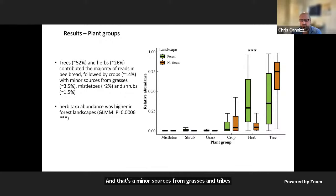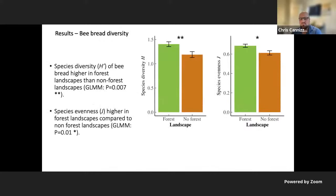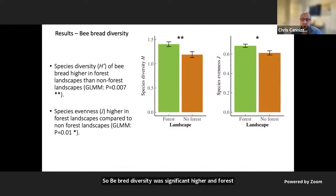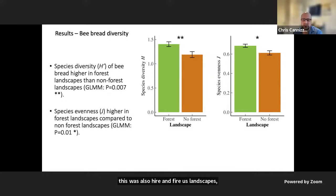Using GLMs to analyze differences in abundance data between landscapes, we found herbaceous species were significantly higher in forest landscapes compared to non-forested landscapes — that was the only significantly different plant group. Bee bread diversity was significantly higher in forest landscapes, showing honeybees were foraging on more species at greater abundance compared to flora in non-forested landscapes. Species evenness was also higher in forest landscapes, showing the diversity of plant species were evenly foraged on at higher abundances in forested landscapes.